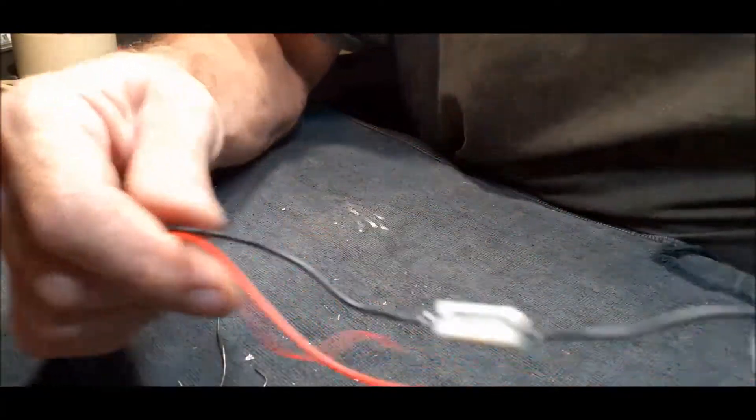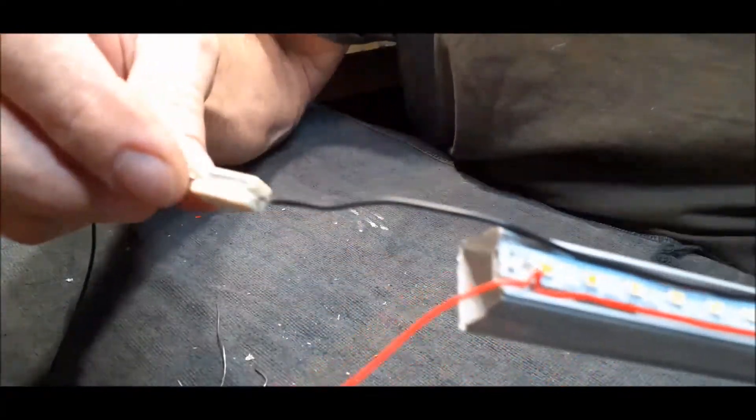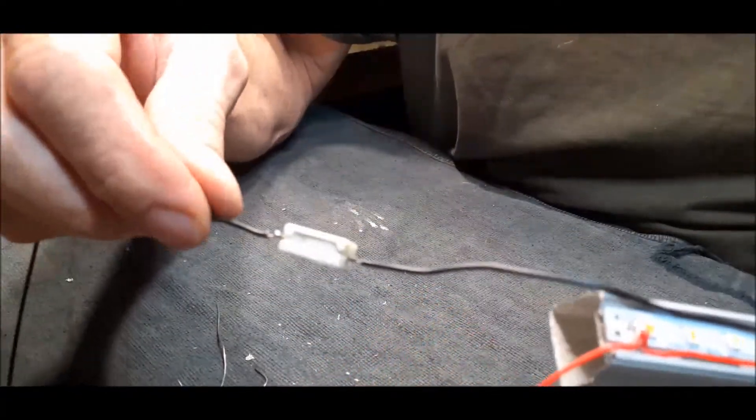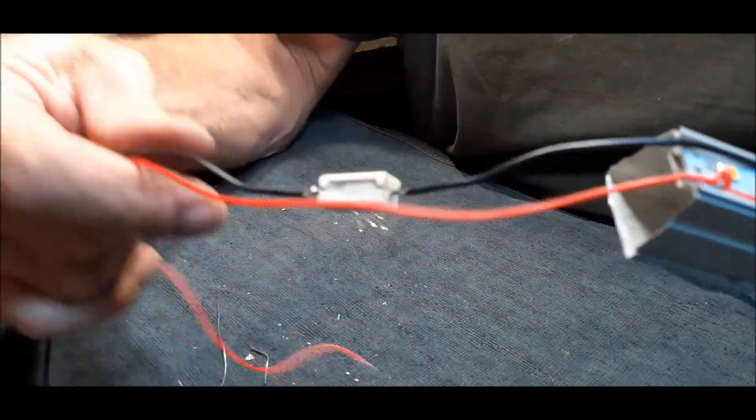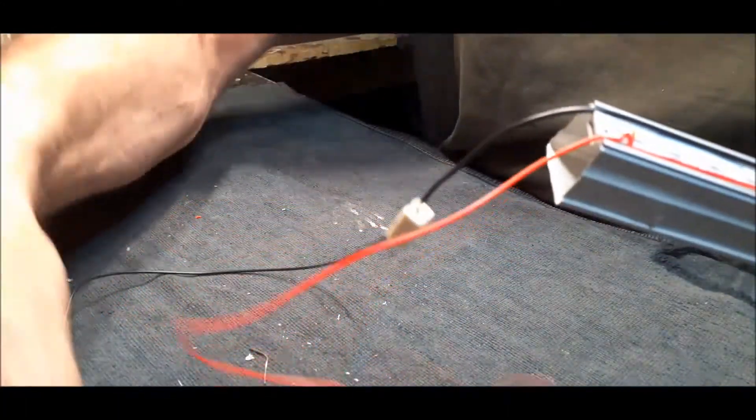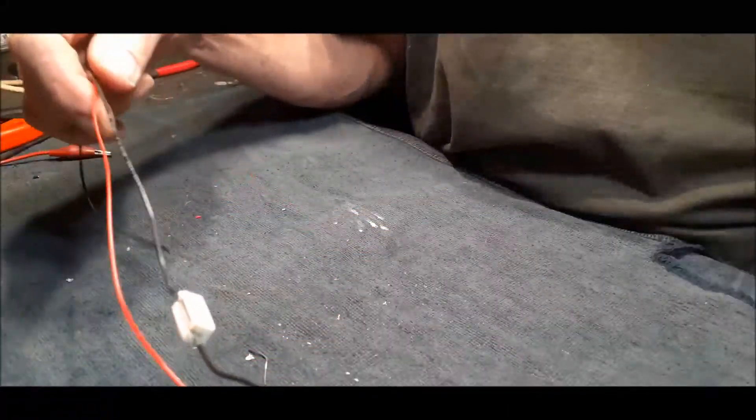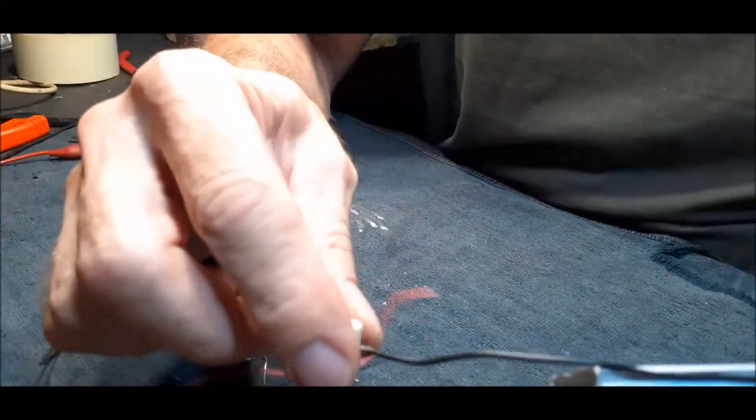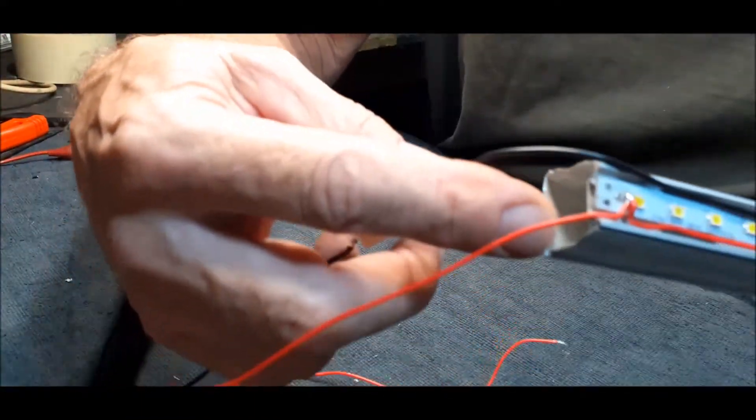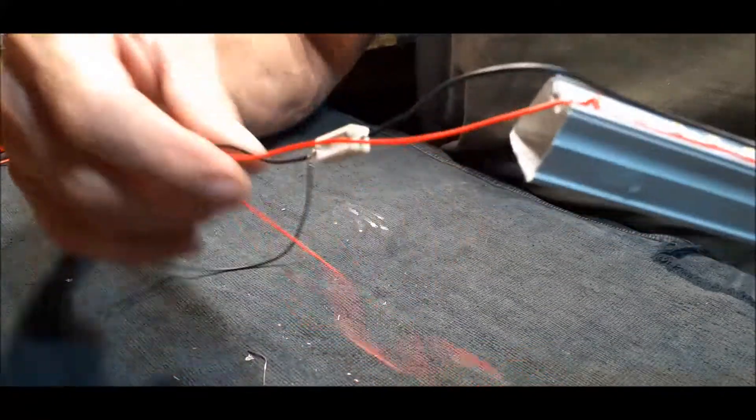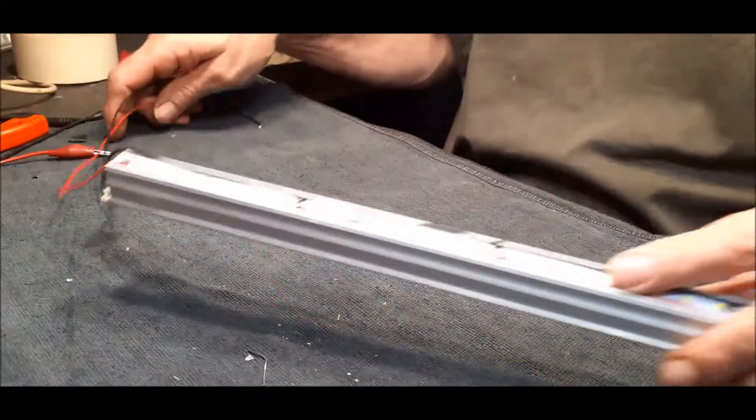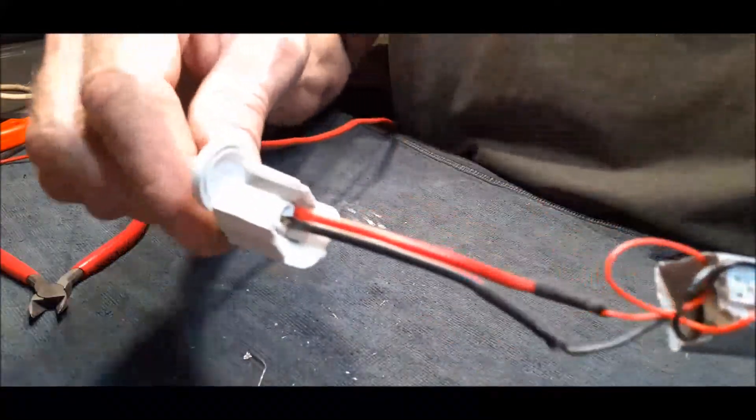Right, I put a like a 1 ohm resistor, 2 watt resistor in line, just for some current limiting. And I test it on a 12 volt battery, so there's enough light coming through here. I'm just going to isolate it, put it inside here and close it up.